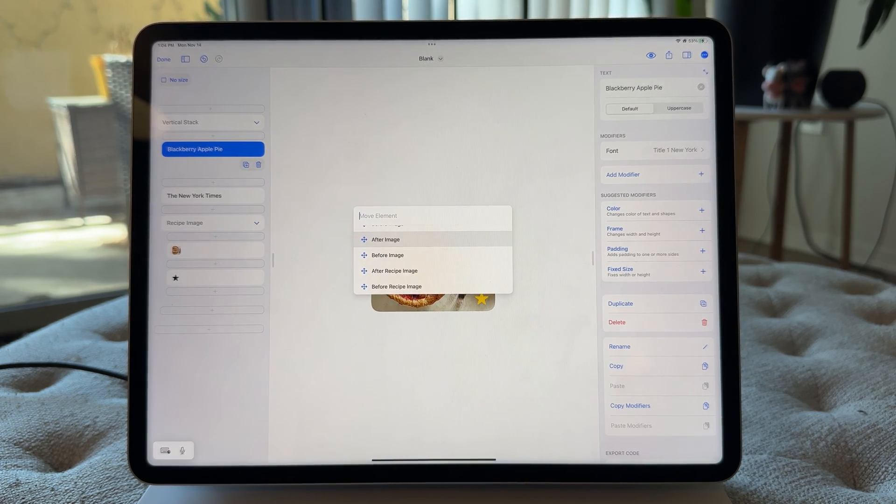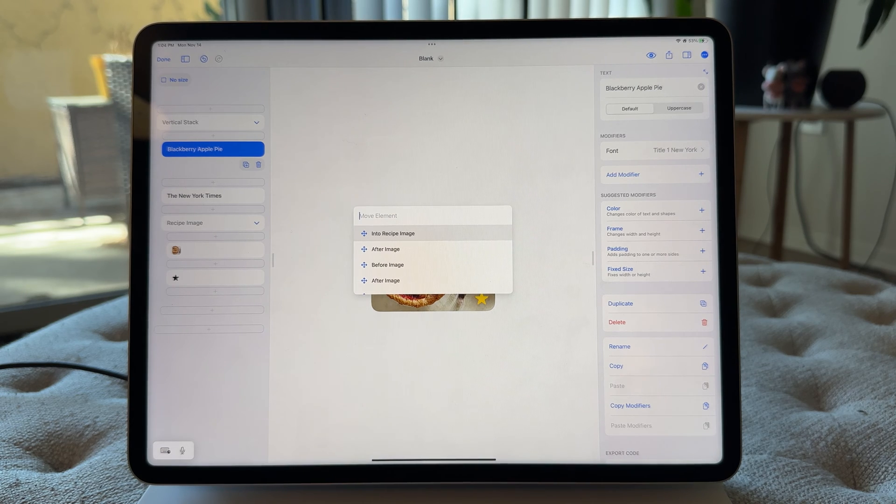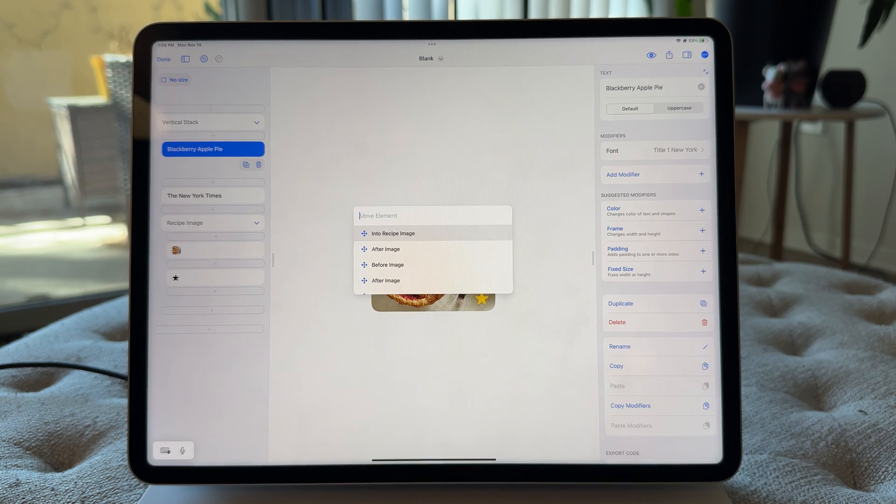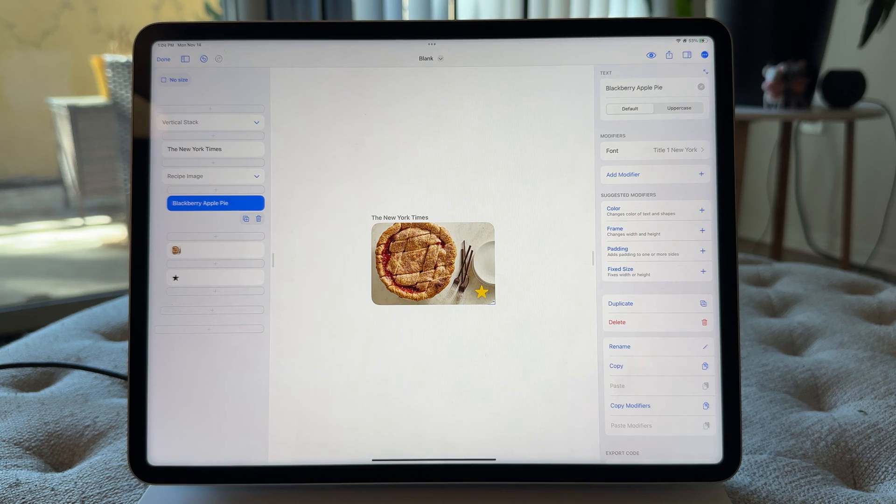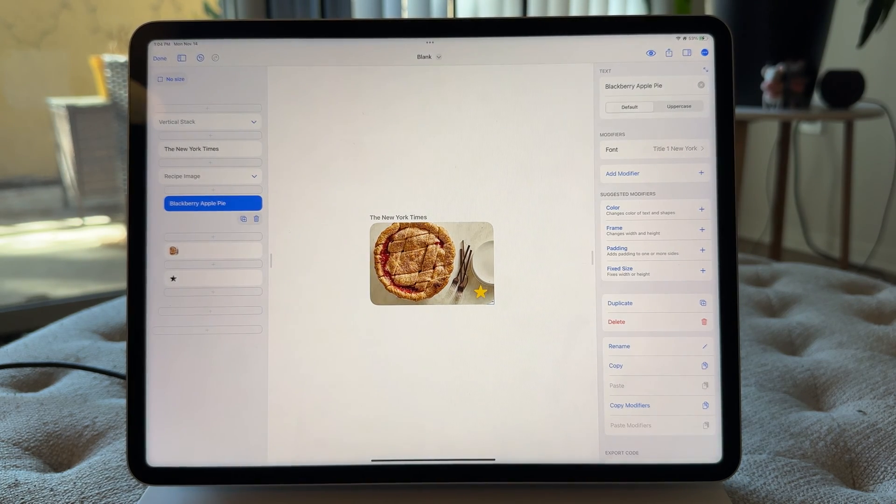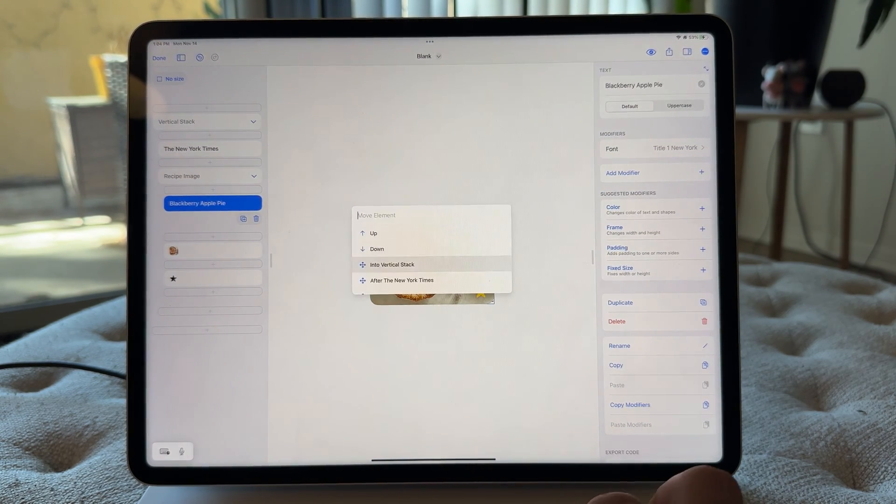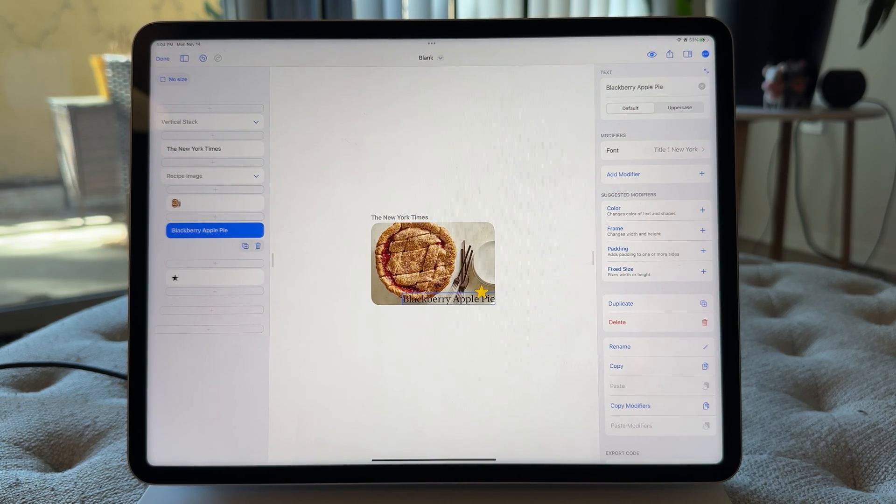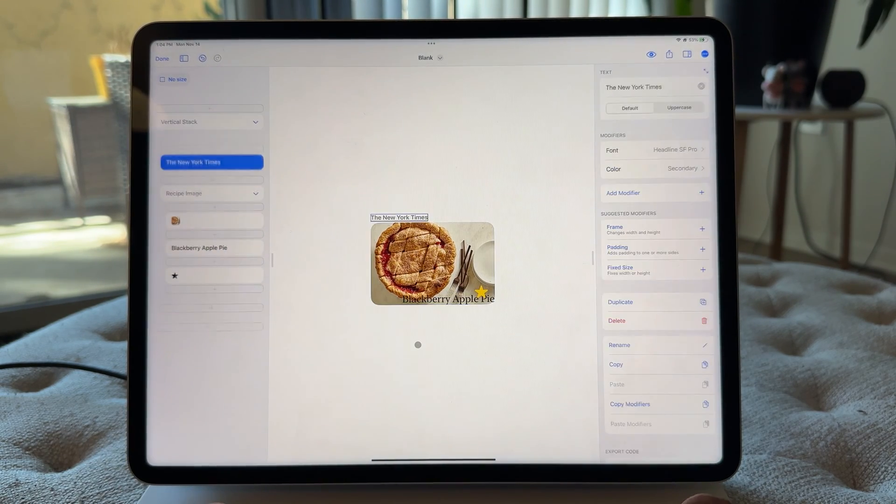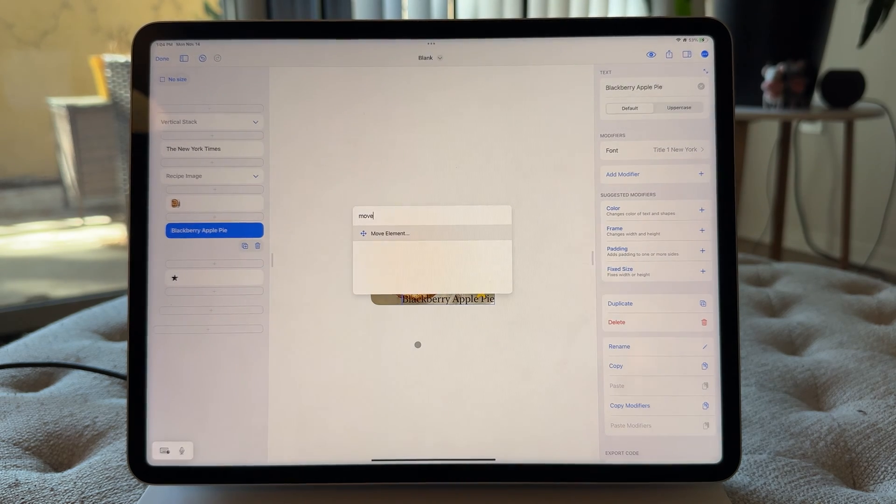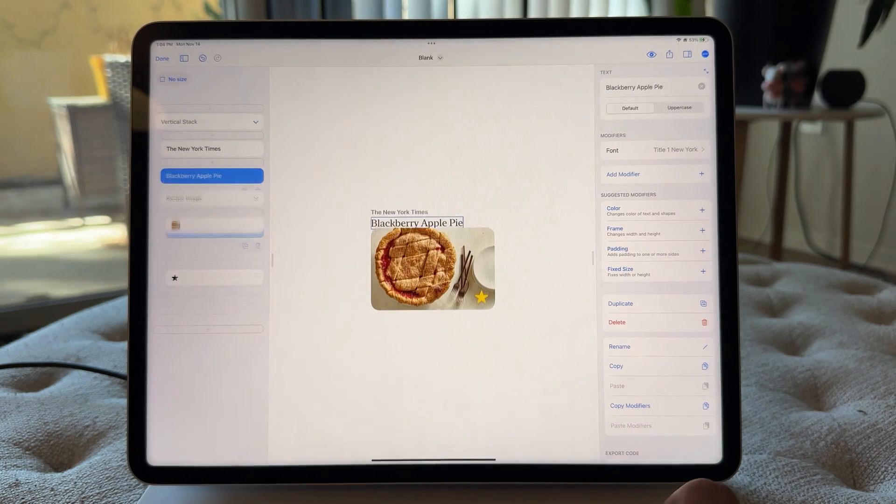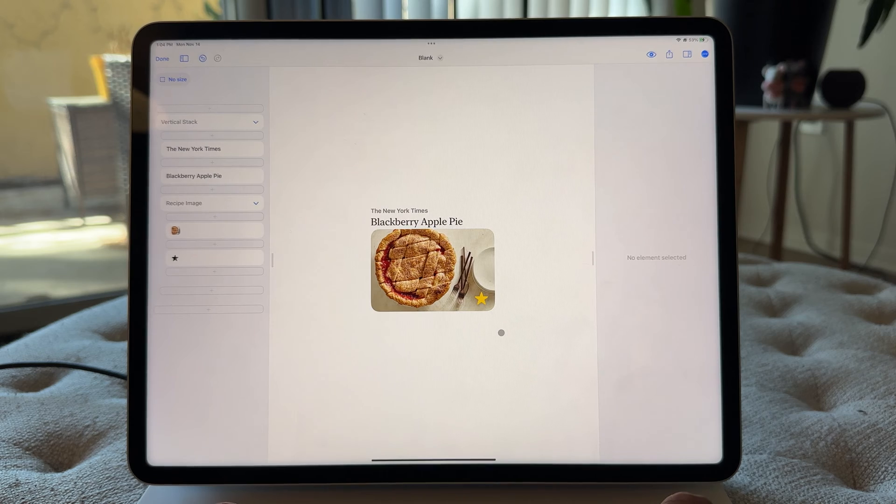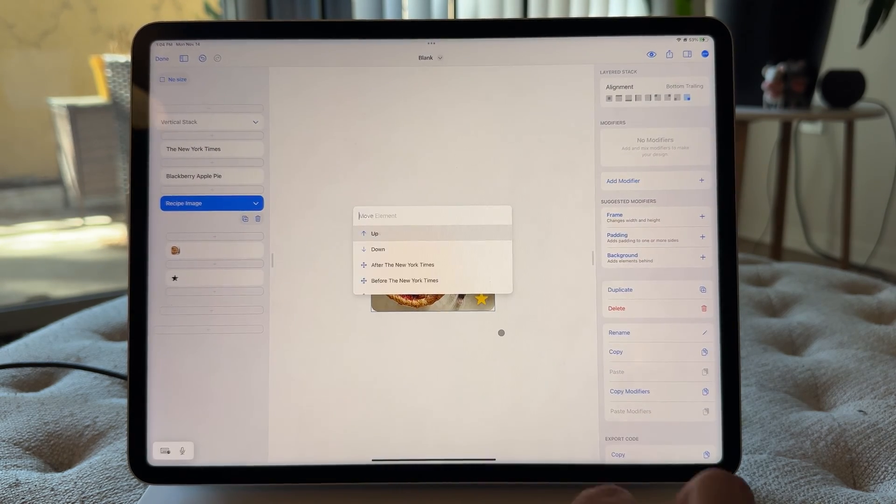There we go. After recipe image, you can move it after the actual image inside. That's what that is. Or you can move it into that recipe image layered stack, which I don't think we want. But for example, let me just show you how that would look. If we move it after the here, that doesn't really look right. So I'm going to go ahead and move that out to after New York Times. Awesome. We're back where we were. And let's move this back up.